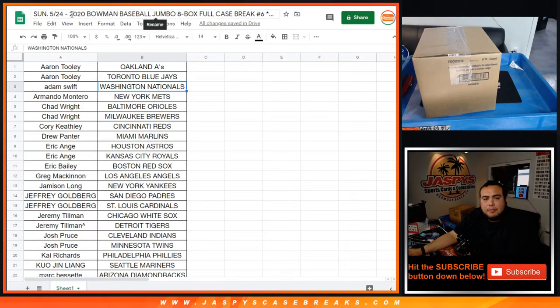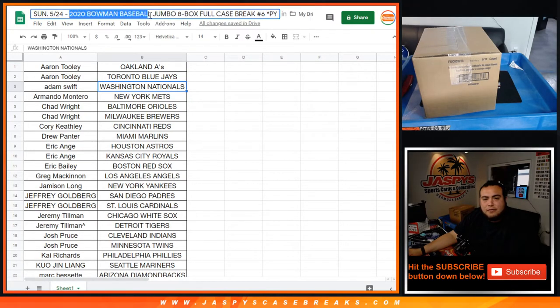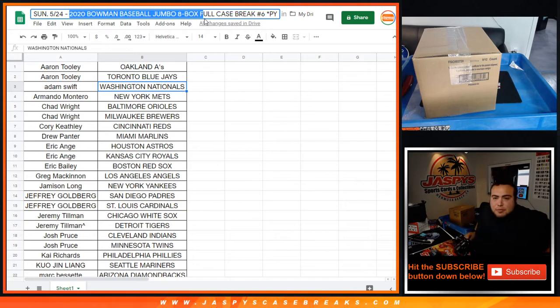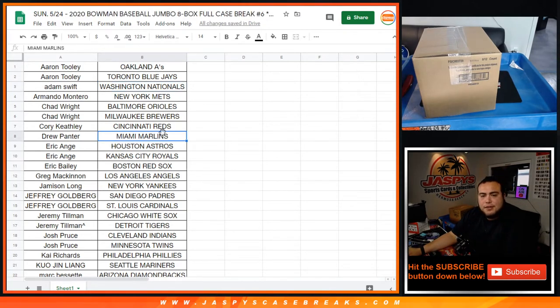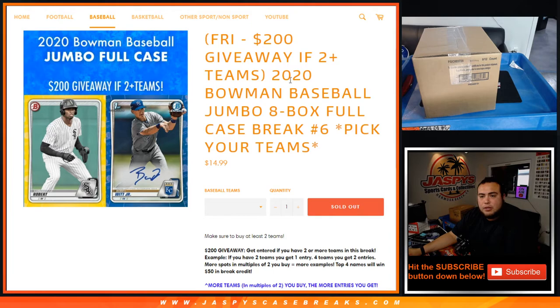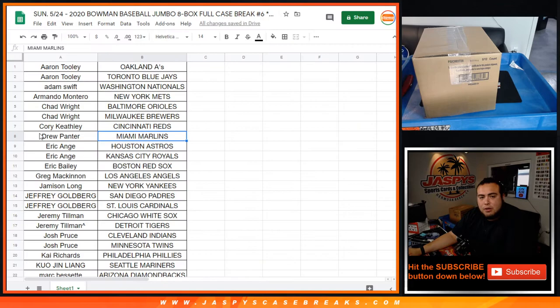Sorry guys, back here in a new video for Bowman Baseball Jumbo, 8 bucks full case break, Pikachu number 6. This video is just going to be for the break credit, so we're giving away $200 in break credit if you buy two or more teams, and multiples of two, four winners, top four. So let's quickly go up to the list again.